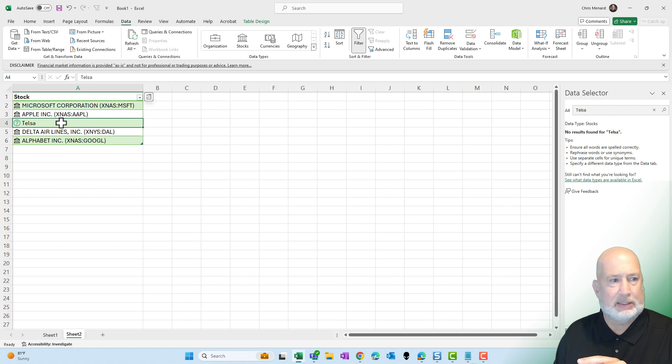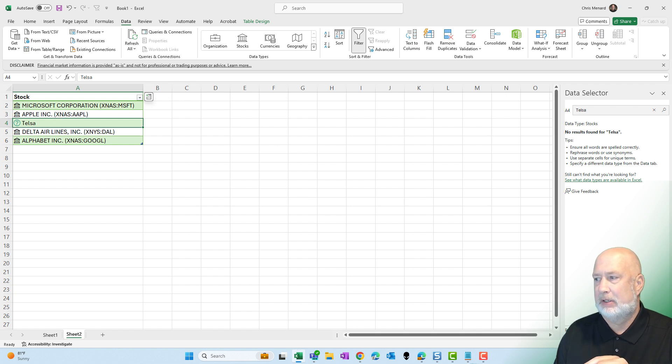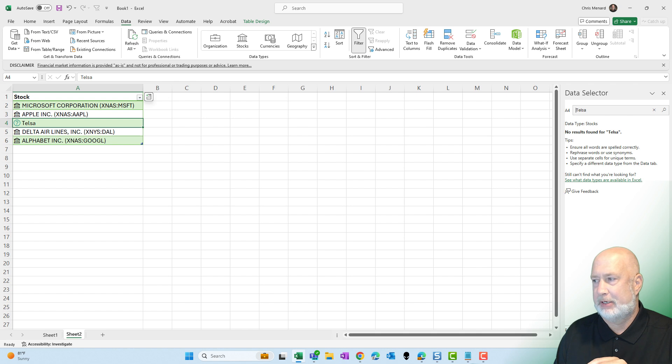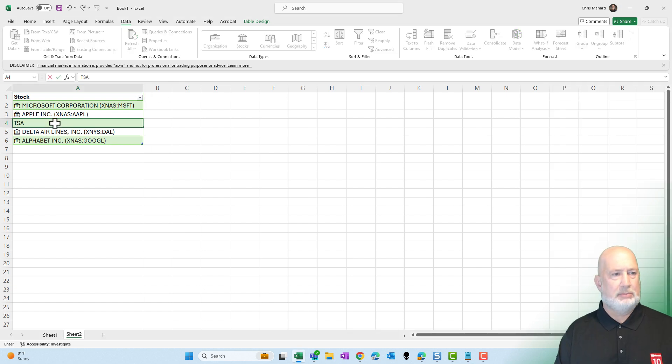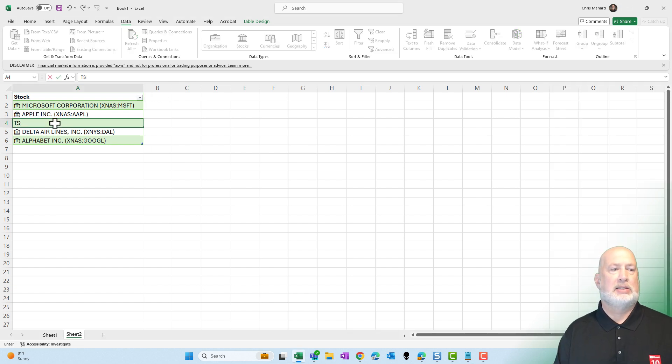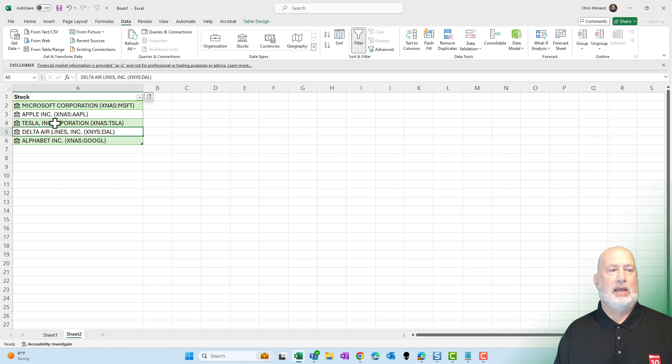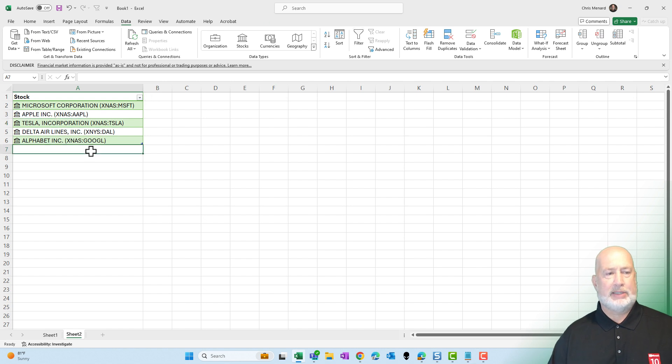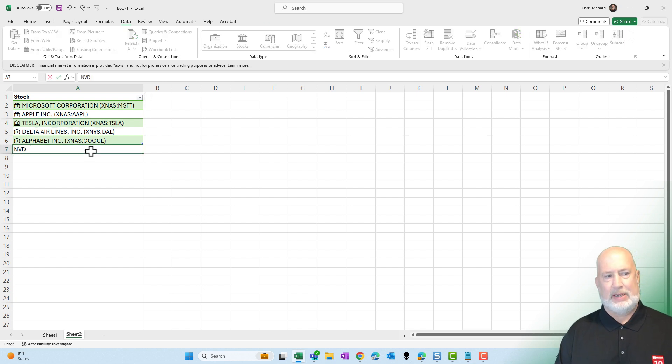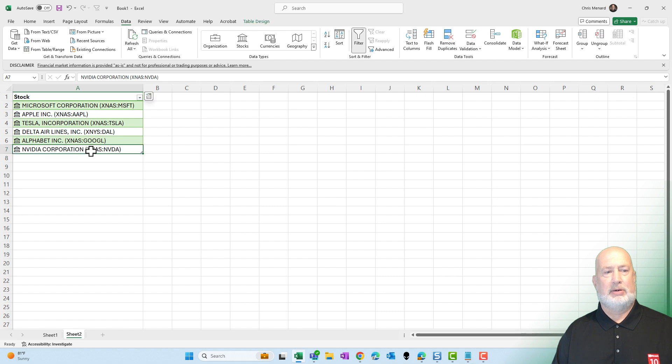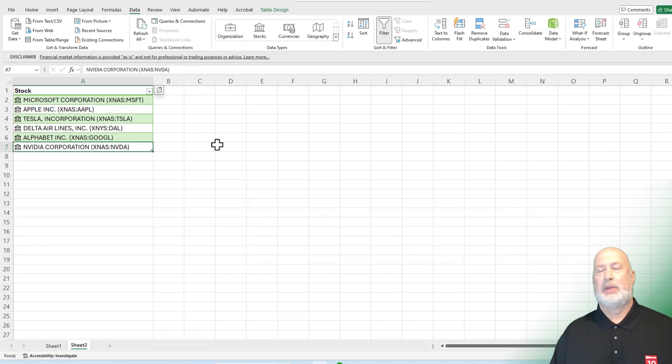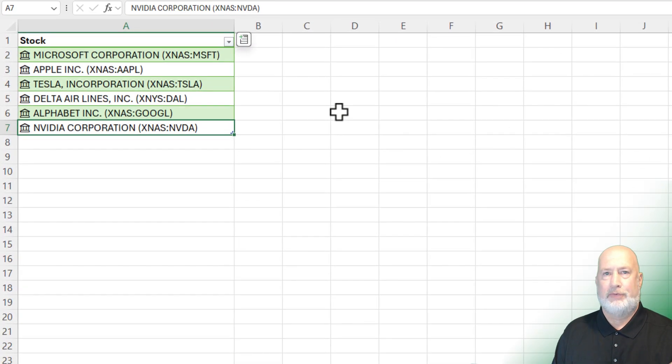And Tesla didn't pick up. Let me just go find Tesla's stock symbol and type it in here. Tesla's stock symbol is TSLA. There you go. Let's add NVIDIA too. NVDA is their stock symbol, and there we go.